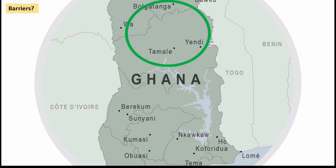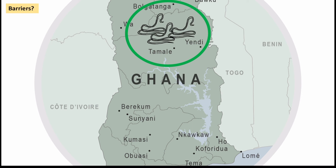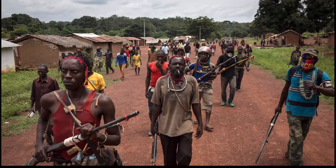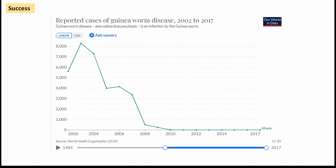Even though the campaign was very successful in reducing cases from 1989 to 2017, it did take longer in the northern part of Ghana to eradicate the disease. This area had the highest prevalence, and one of the most significant factors slowing progress was ethnic fighting in the region for a long period. This caused disruption to the strategies and meant NGO workers couldn't get to the area to educate local women. However, as the graph shows, by 2002–2003 there were around 8,000 cases — down from 180,000 in 1989. By 2015, it had been fully eradicated from the country.